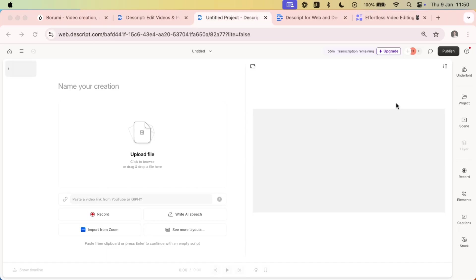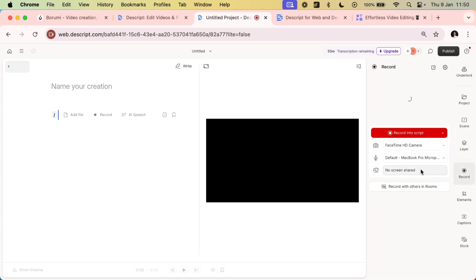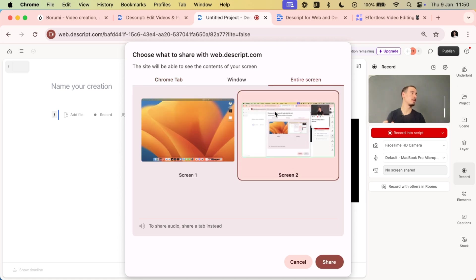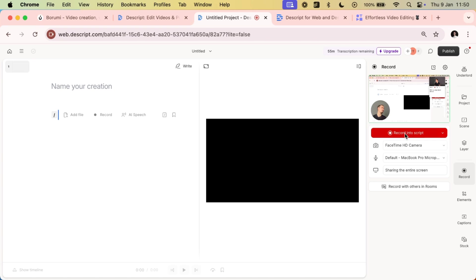or we can decide to add multiple clips one after another if we want to create more long-form content. Recording a video in Descript is also very easy. Inside the web editor, we can click record, then select our camera and screen if we want to record it.